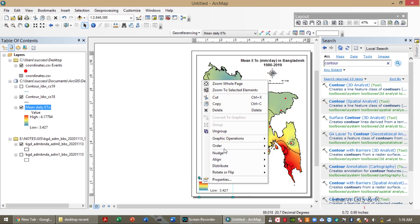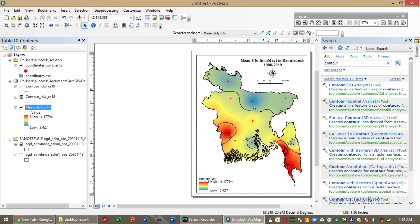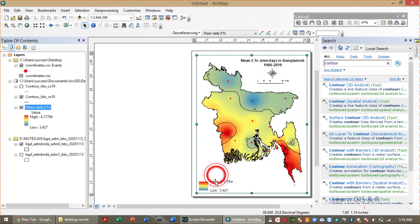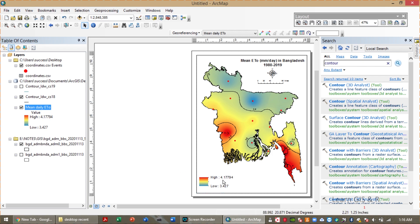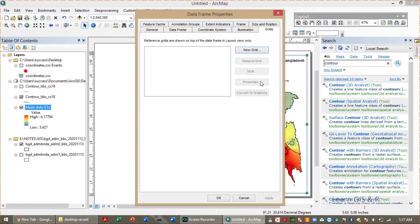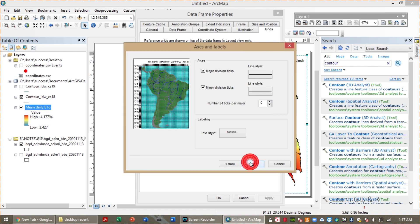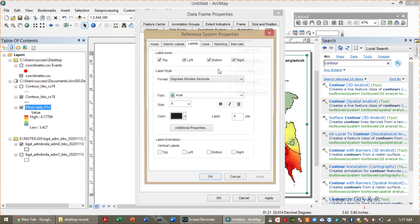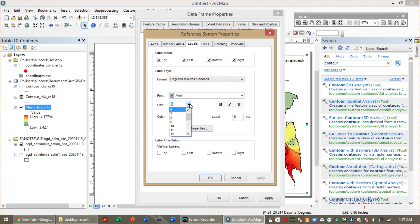The map has been created. The only thing I need to input is the coordinates around the map. Thank you for watching this video — subscribe to my channel to keep updated.